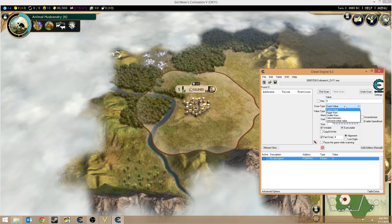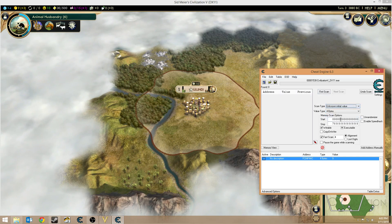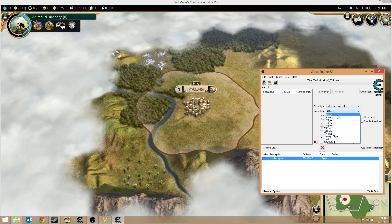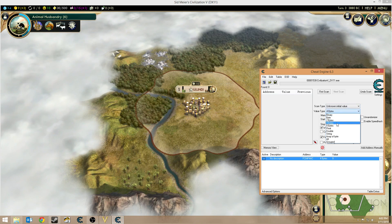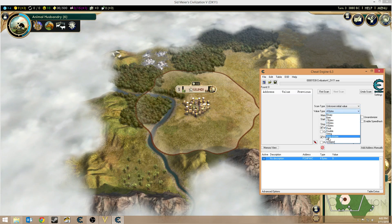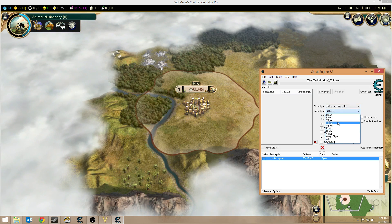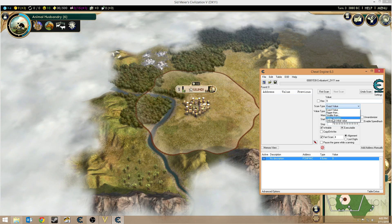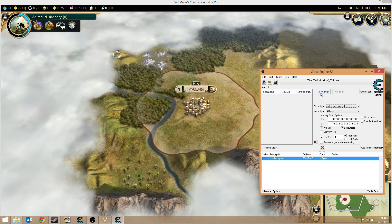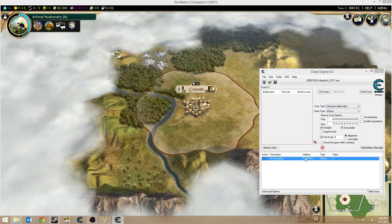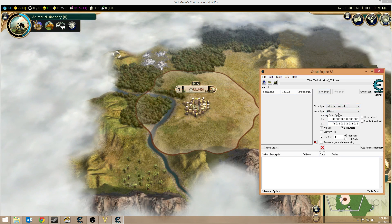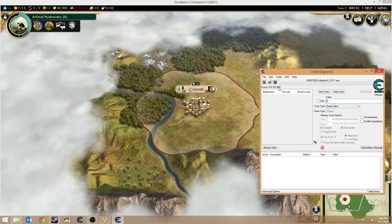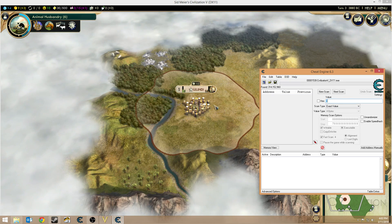Since we don't know what that value actually is, we can do what's called an unknown initial value. You can try different types of values — if you're not sure what it's going to be, you can use 'all.' Since I know the value is going to be a four-byte value, I'm just going to set it to four bytes to make it a lot quicker. We do our first scan just like normal, but with an unknown initial value.